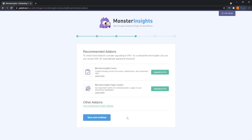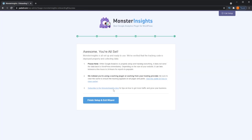The next step is an upsell from Monster Insights, recommending some add-ons and mentioning that you can get 50% off when upgrading from the free version to a pro plan. Some recommended add-ons include Monster Insights Forms, where you can track form views, submissions, and conversions, and insights for individual blog posts. You can look into those if you'd like. For now, hit Save and Continue. And that's it — that's all you have to do to set up Monster Insights on your WordPress dashboard. Press Finish Setup and Exit.